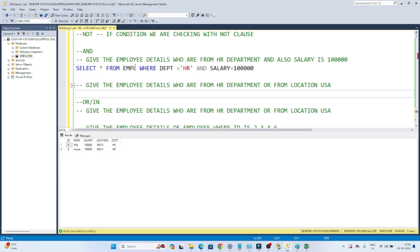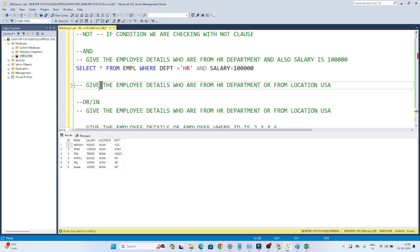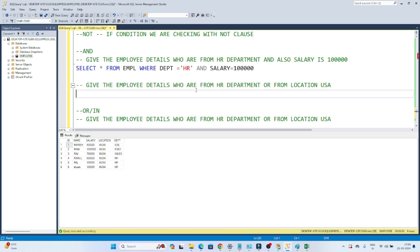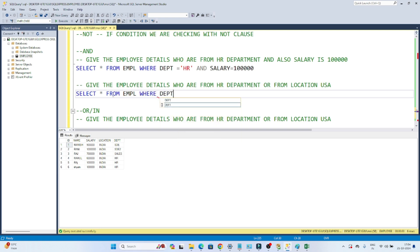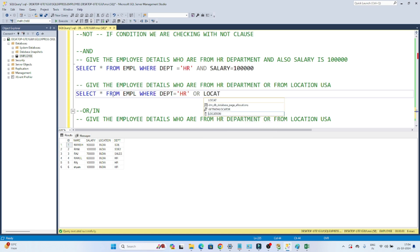Now for the OR condition — the second question: give me the employee details who are from the HR department OR from location USA. The query is: SELECT * FROM empl WHERE department = 'HR' OR location = 'USA'.